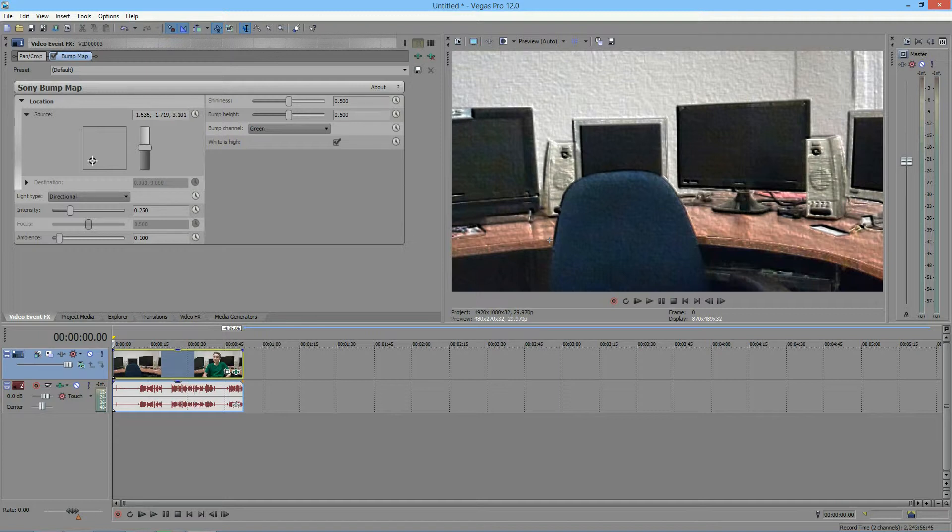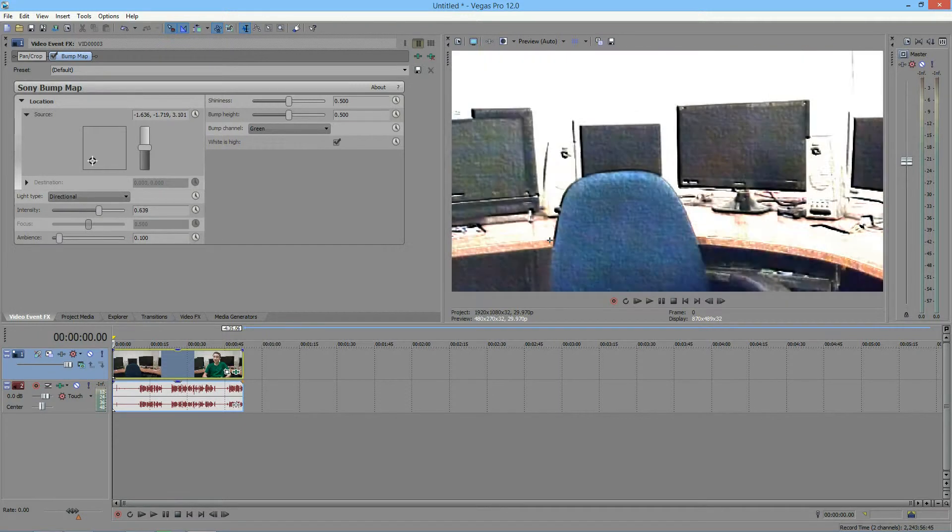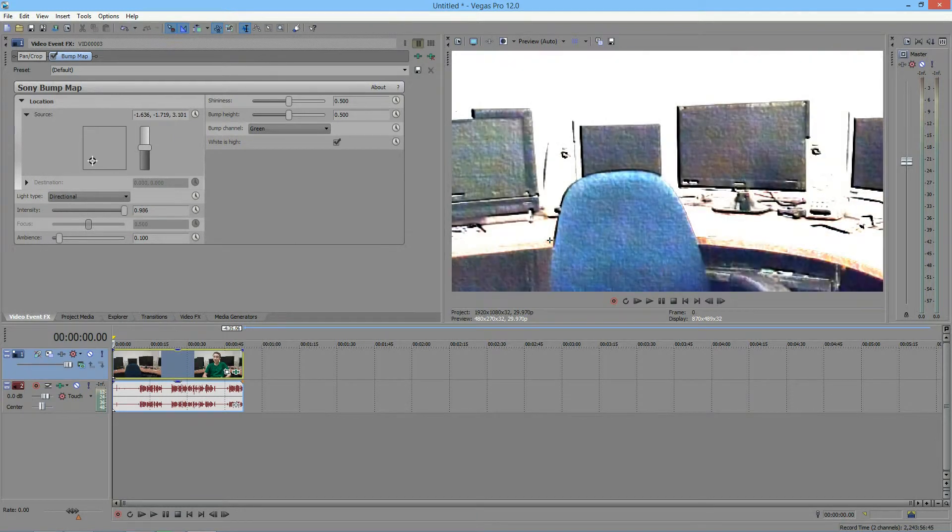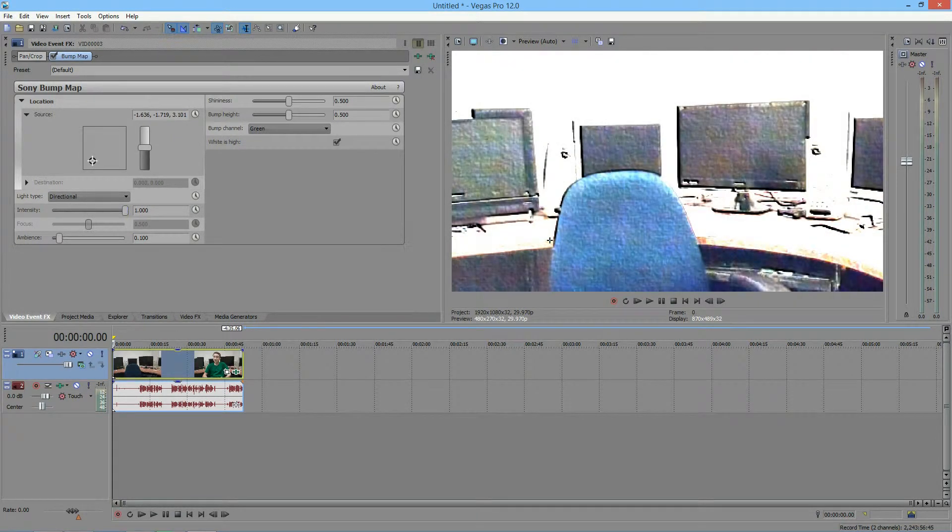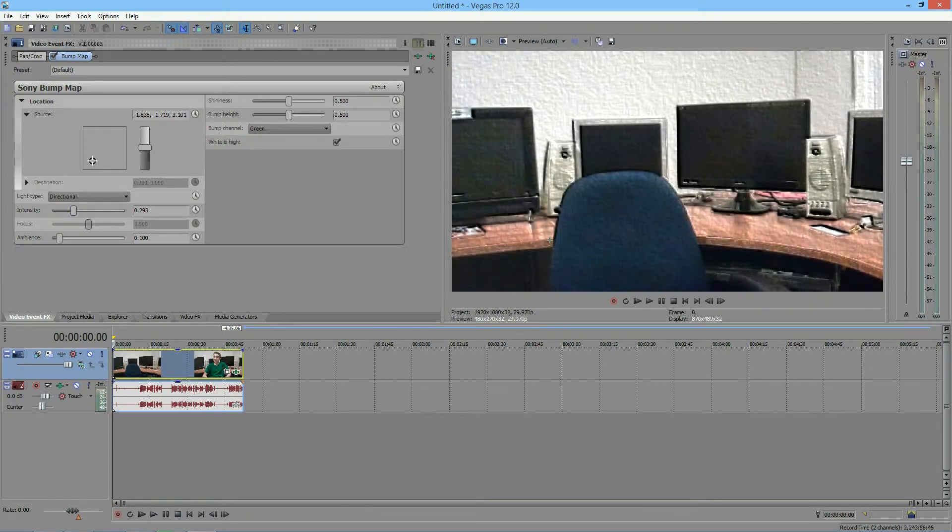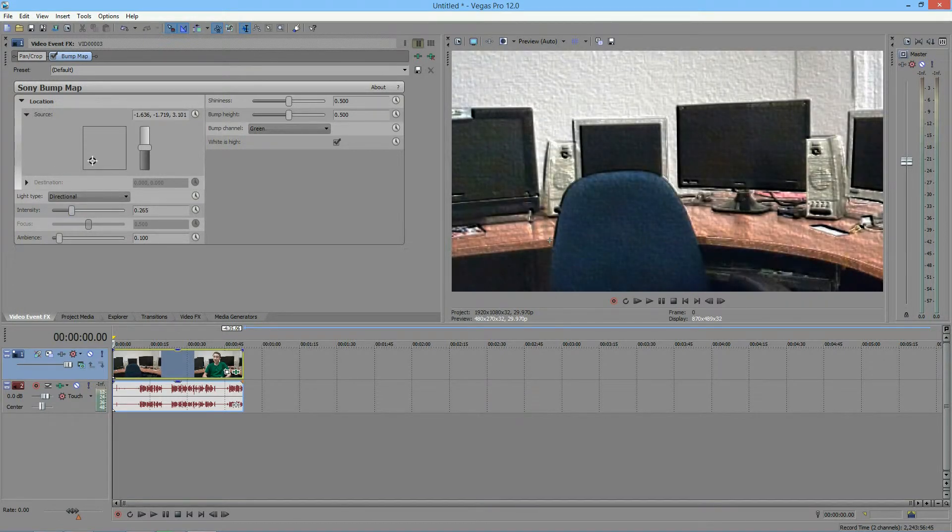So next, I'll be going over the intensity. And the intensity is the same with all of the light types, no matter what you use. It adjusts the intensity of the light. So when the intensity is all the way up, it's very bright. When it's all the way down, it's very dark. So I'm going to keep it where it was, right about there.